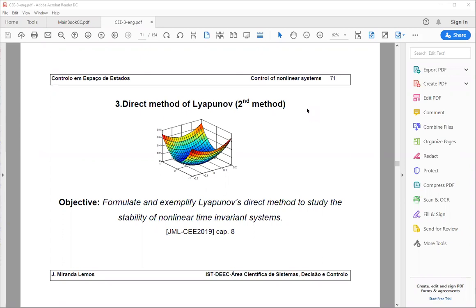This lecture is integrated in the course on control on state space. To know further details on the subjects that are going to be addressed, you can read the book 'Controle no Espaço de Estados' by João Miranda Lemos, chapter 8, at least for those of you who are able to read in Portuguese. This lecture is about the direct method of Lyapunov, or second method of Lyapunov.